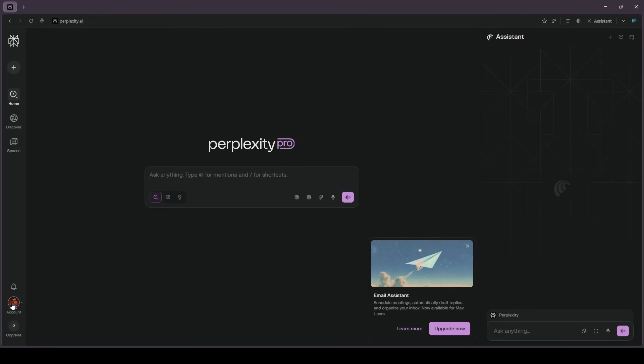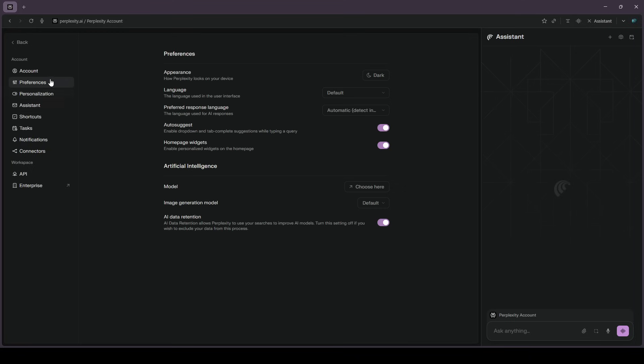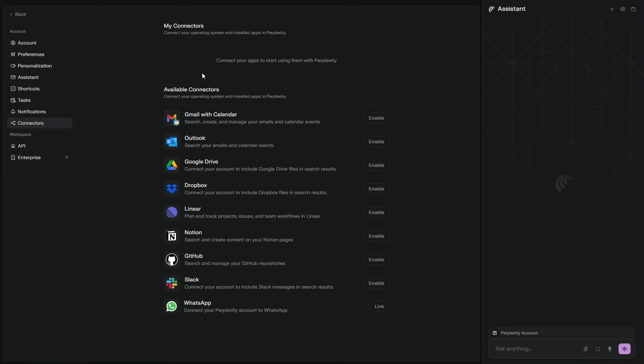Third, connect only the accounts you want help with. Gmail for drafts, calendar for scheduling, drive or docs for deliverables. Keep it scoped.